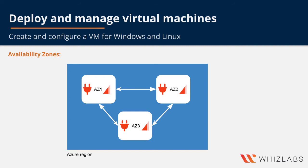So compare this with the availability set, where the fault domain and update domains only deal within a particular data center. But availability zones go beyond a single data center and provide resiliency across an entire region.